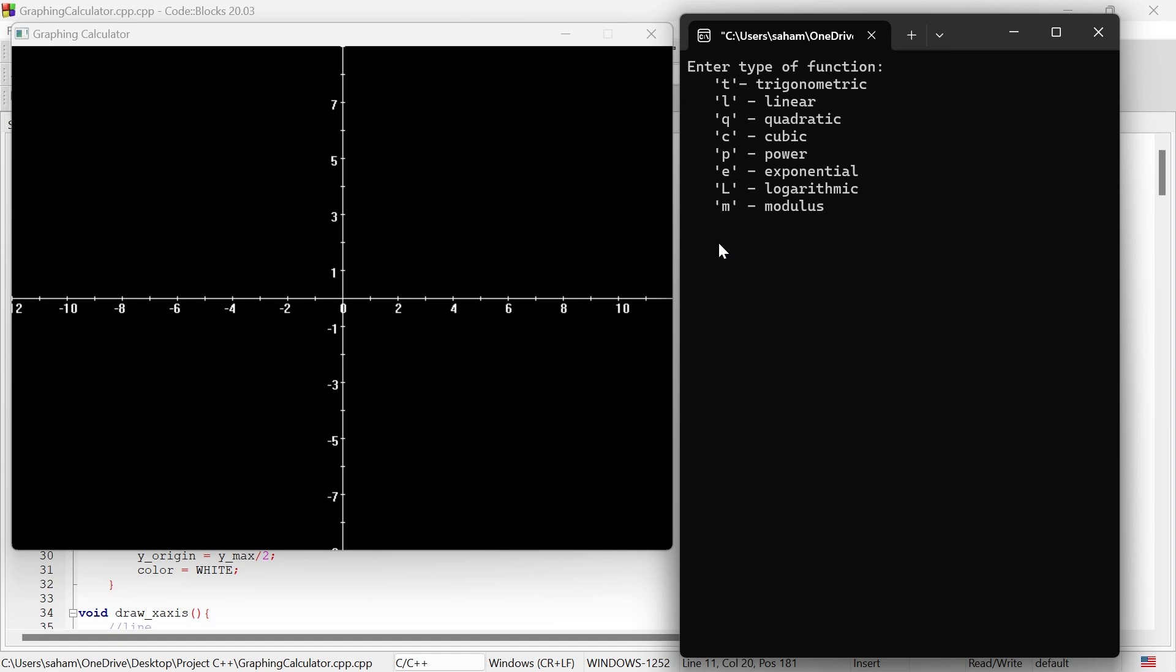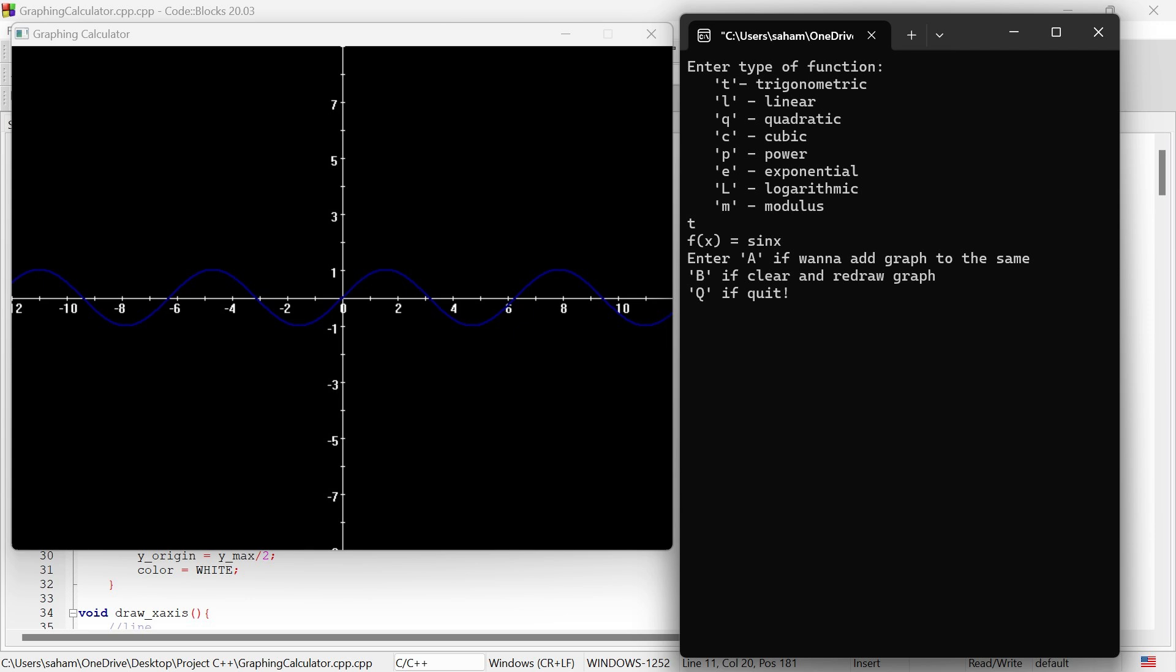So let's dive right in. I'm going to plot a sine function. I'll enter T for trigonometry and then sine x. As you can see, the sine wave appears on the graph. Now I have three options to choose.